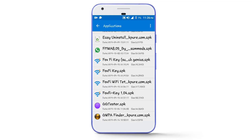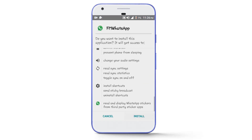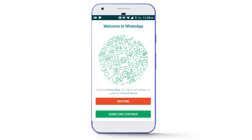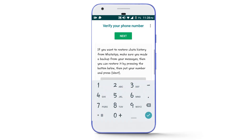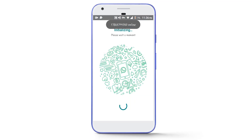Simply install that WhatsApp in your phone — its name is FM WhatsApp. Then tap on Agree and Continue, write your number to complete the verification process, tap on the Next button and it will start initializing.